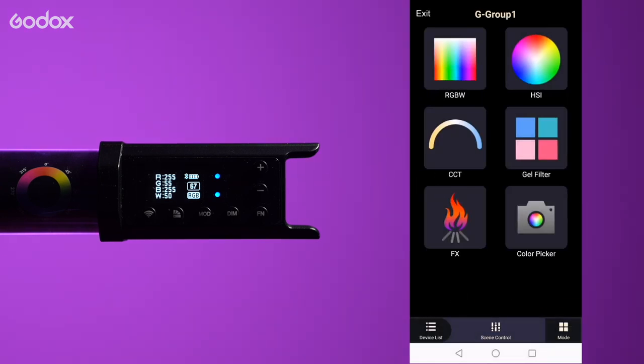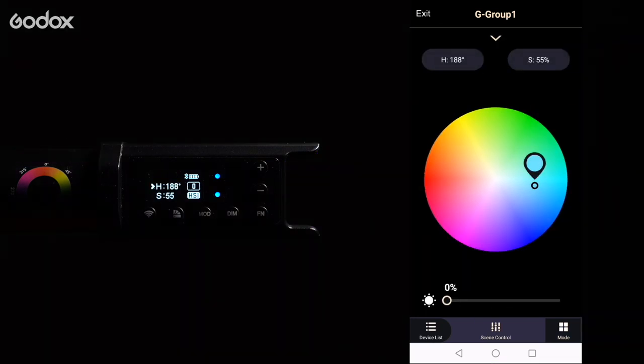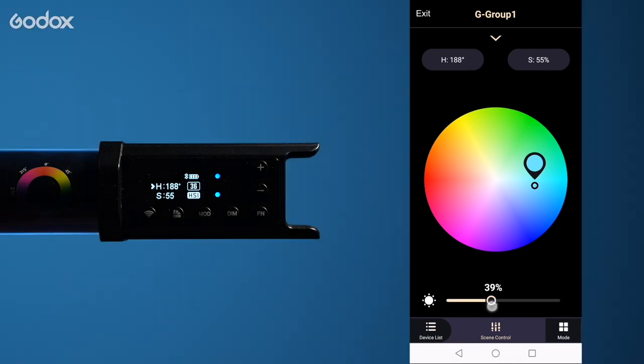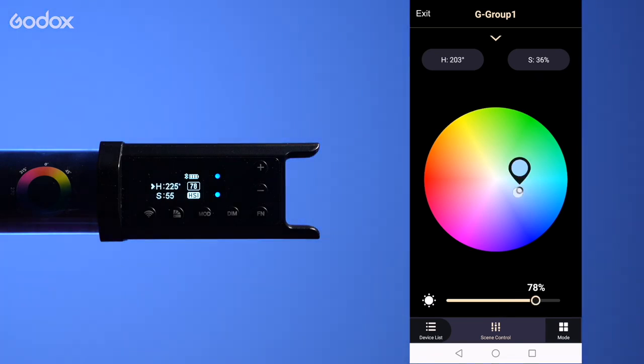Tap the mode button on the bottom right and you will see the different modes listed. Now we can go into HSI. Again by default the intensity is set to zero. HSI gives you a color wheel and you can just drag this around.